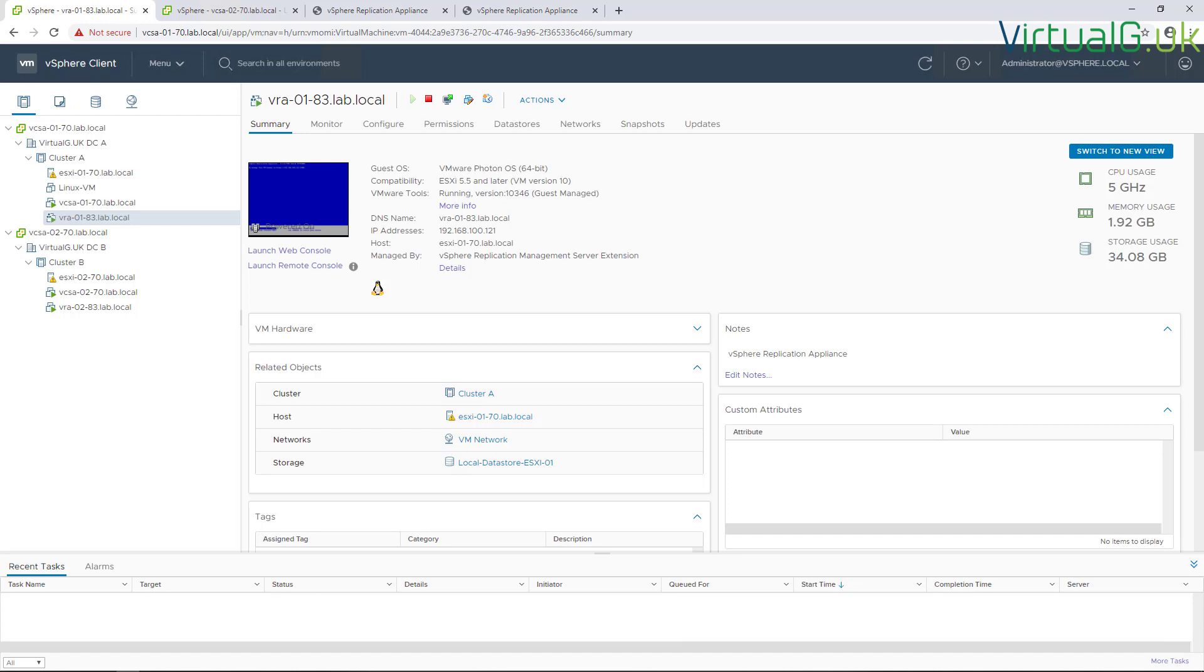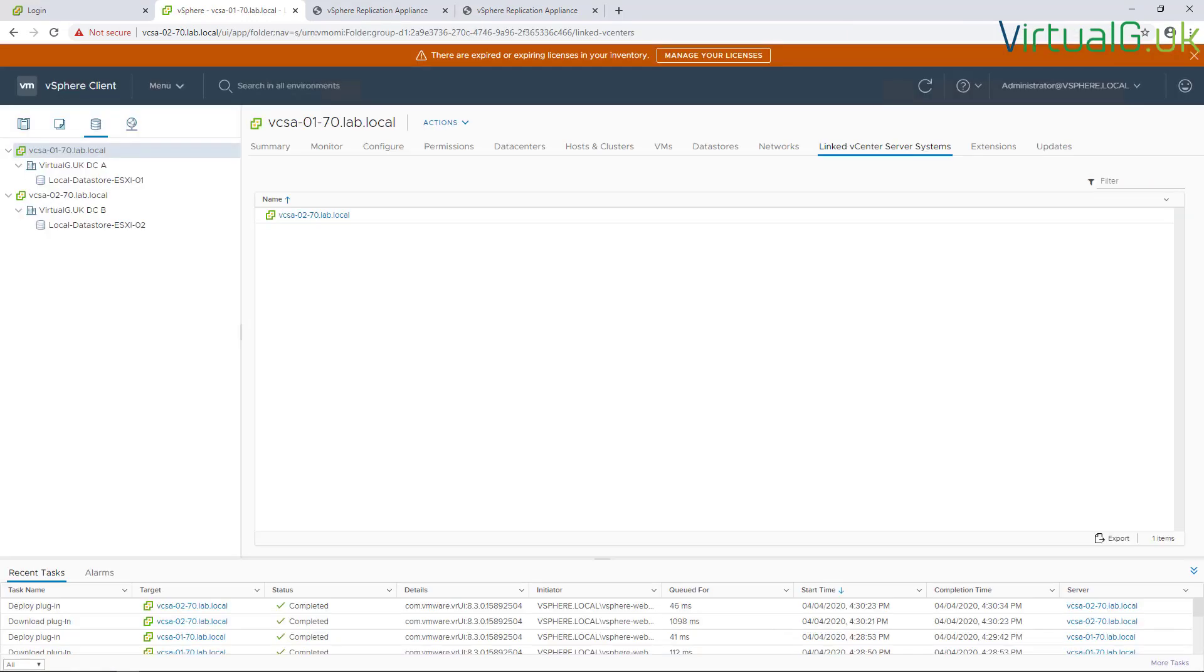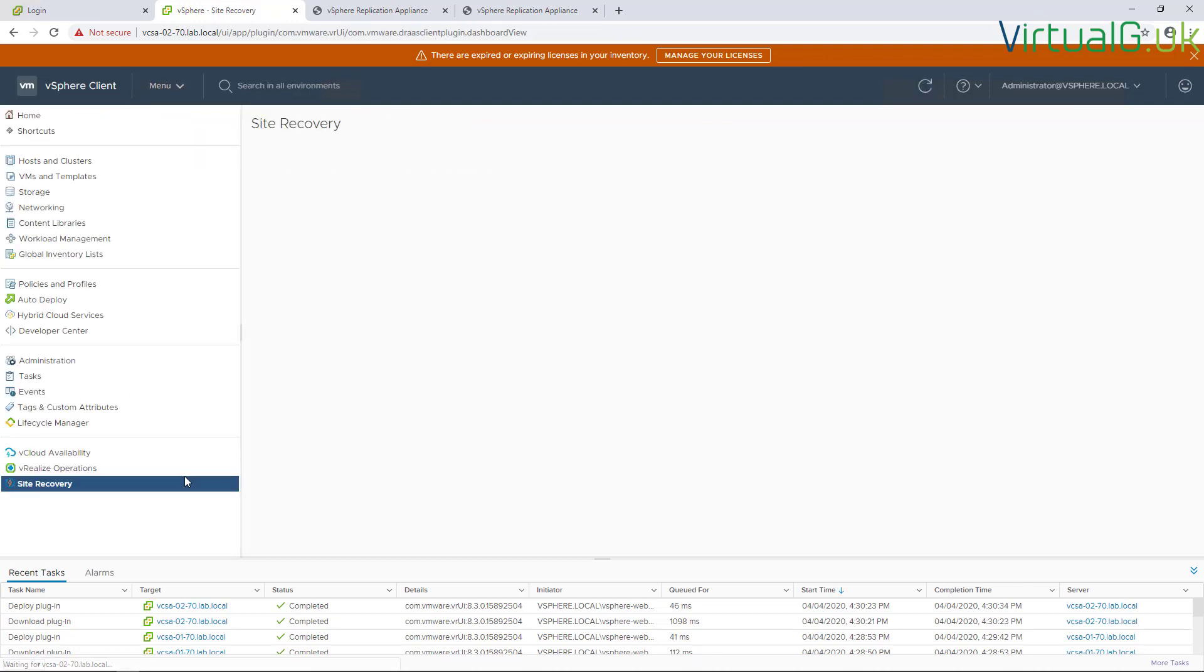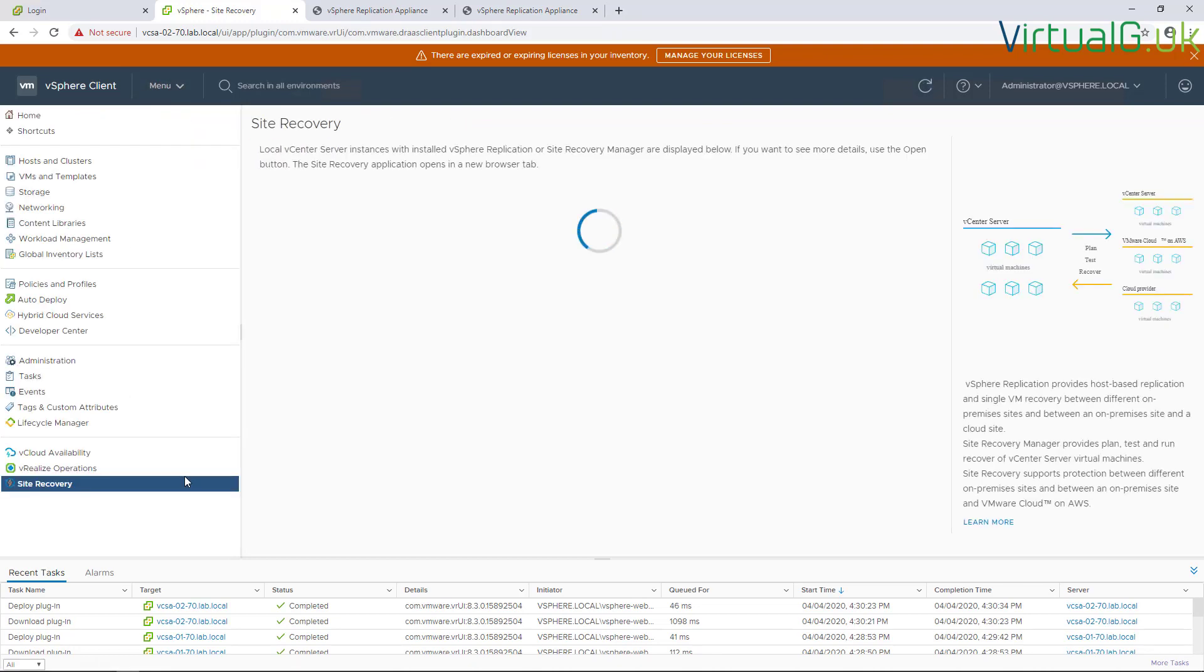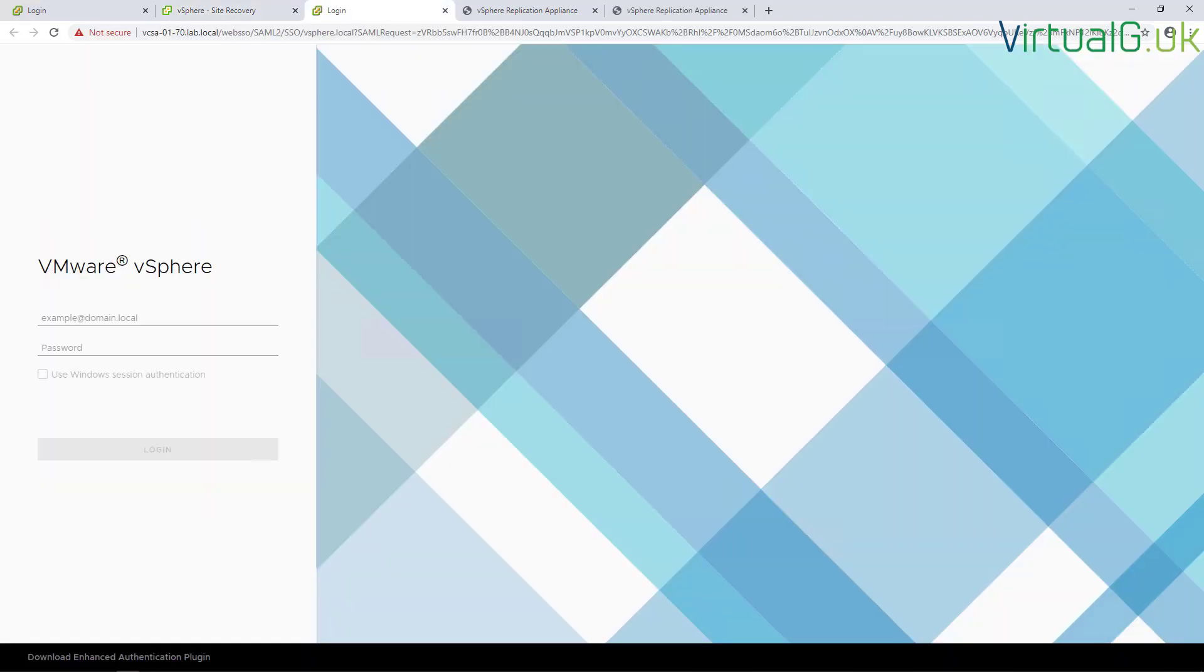Once the VRM services have started on both appliances, you need to log out of the vSphere client at both sites and log back in. After refreshing the browser for the plugin to take effect, if you go to the menu you'll see the site recovery option.